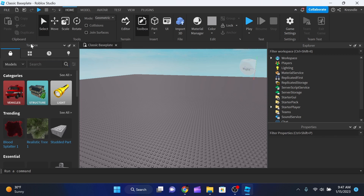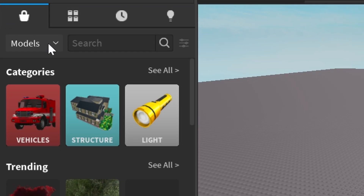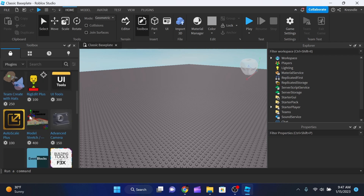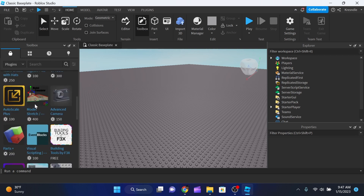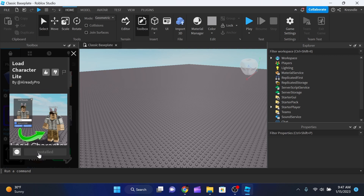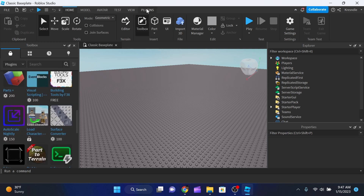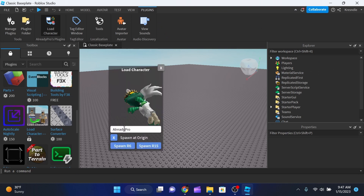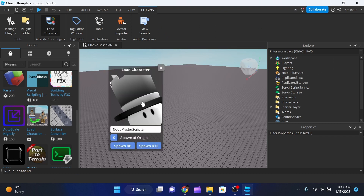We need to go to our Toolbox. If you don't see it, click on Toolbox. Then click on Models and go to Plugins. From there, install the Load Character plugin — not the one for 100 Robux, the free one down here. Click Install. I already have it installed, so I'll go to Plugins and click on Load Character.